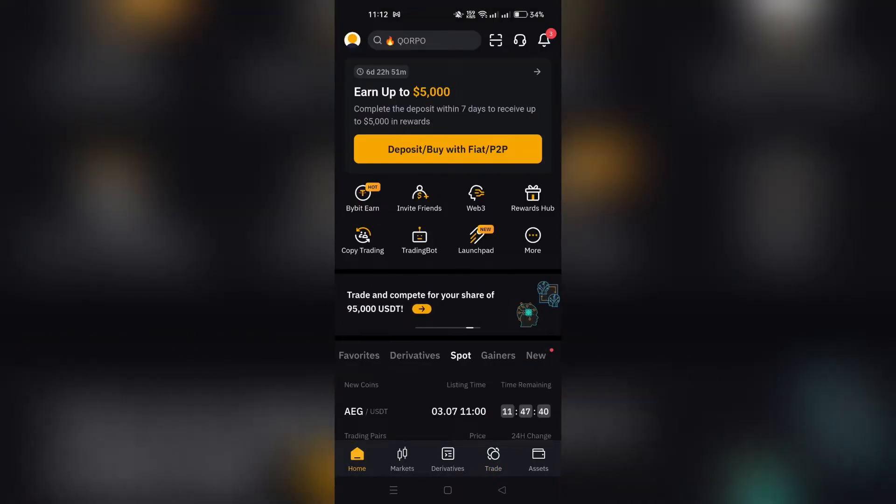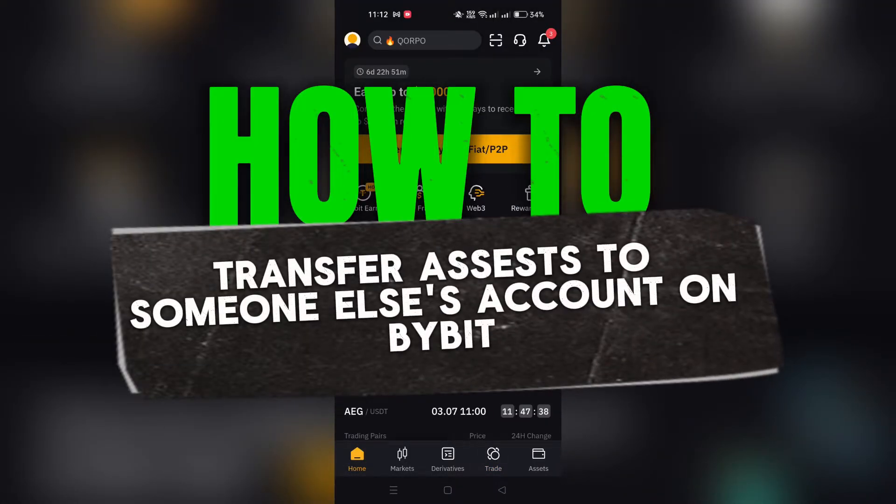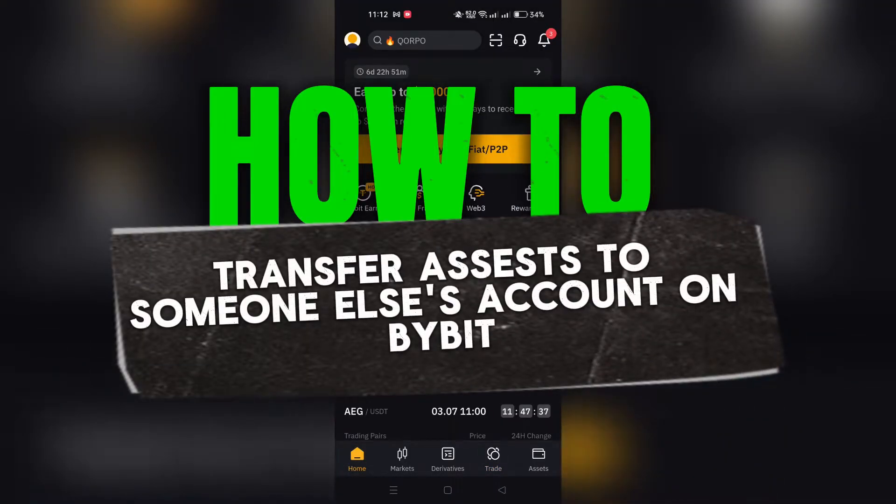In this video, I am going to show you how to transfer assets in the Bybit app.